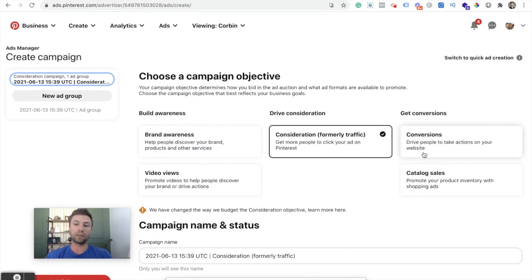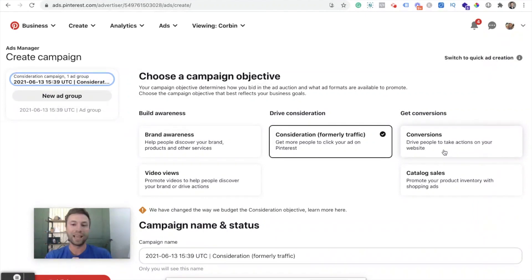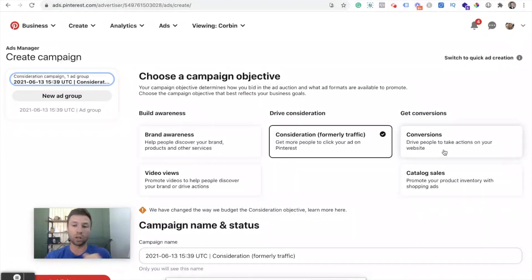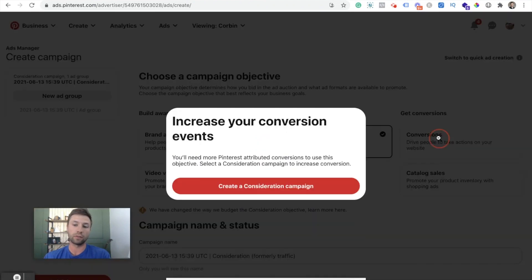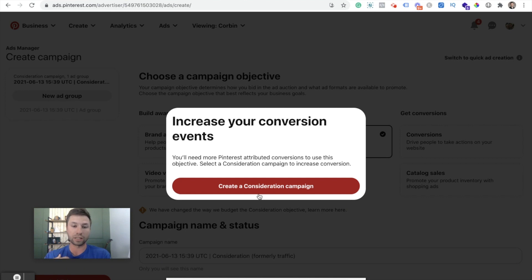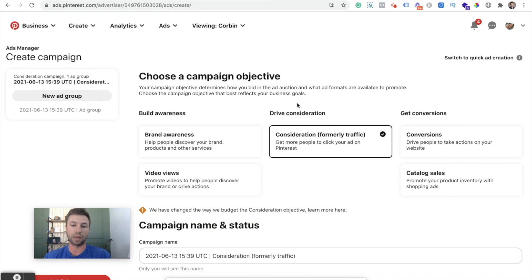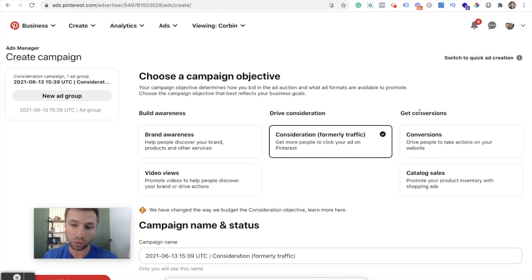Now, if you want to run get conversions, you will have to set up your Pinterest pixel, and you'll have to set up conversion events. I do have tutorials on how to do that. If you're on Shopify or on WordPress down below. If you see something like this, then you'll need to go and follow those tutorials and show you how to actually set up your conversion actions before you can run a conversion campaign. So I'm not going to get into that in this video, just because I already have videos for those. But I will talk about how to set this up through a drive consideration campaign, which most of you will probably start out with. And it is what I do recommend starting out with.